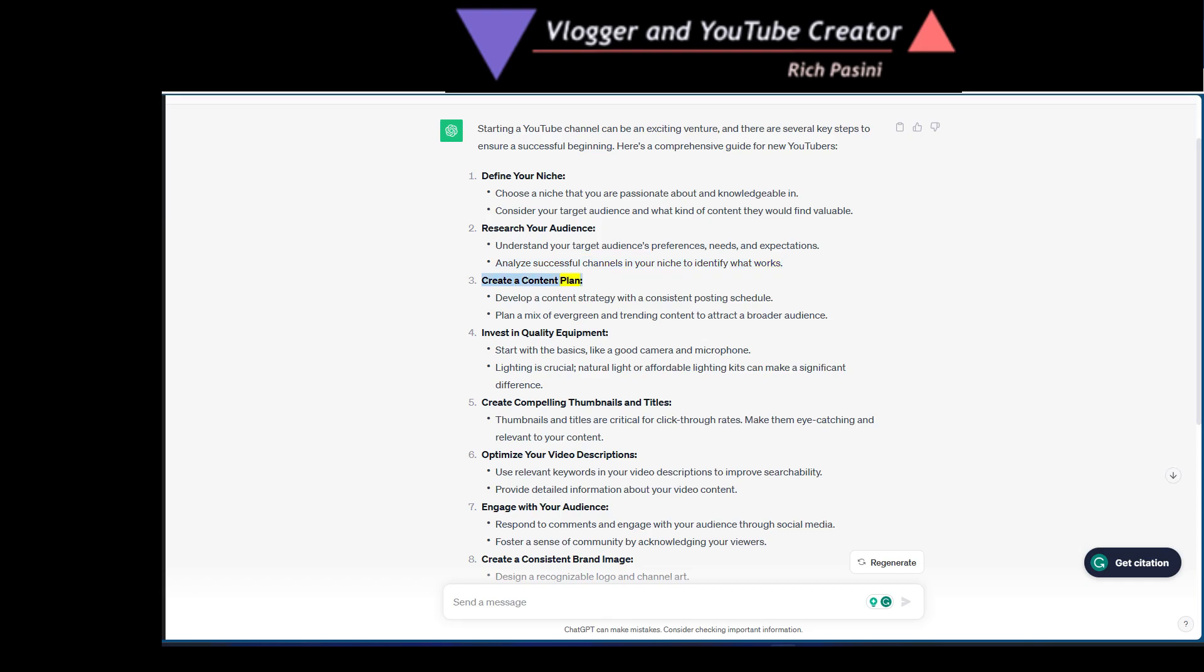Create a content plan. Develop a content strategy with a consistent posting schedule. Plan a mix of evergreen and trending content to attract a broader audience.